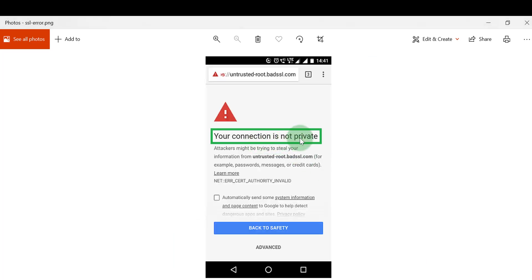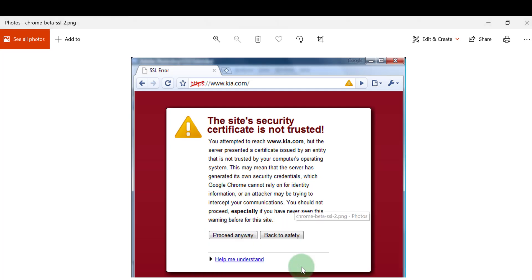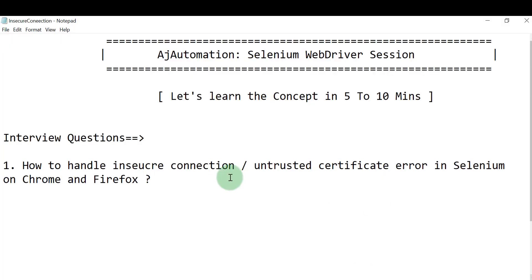Another scenario: 'Connection is not private.' For example, if you are accessing a .in URL — say a pivot application with a .in domain — the browser looks for a .in certificate. If it finds a .com certificate instead, it gives a certificate error saying the certificate is not trusted. It also checks the certificate's expiry date, and if expired, it gives the same kind of warning.